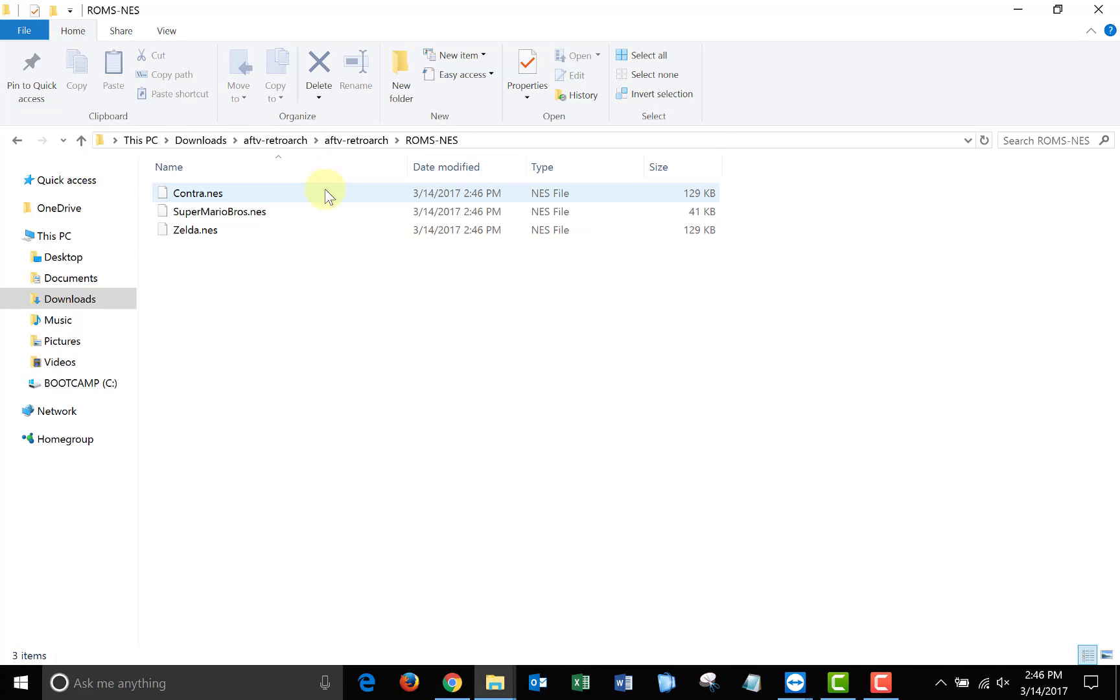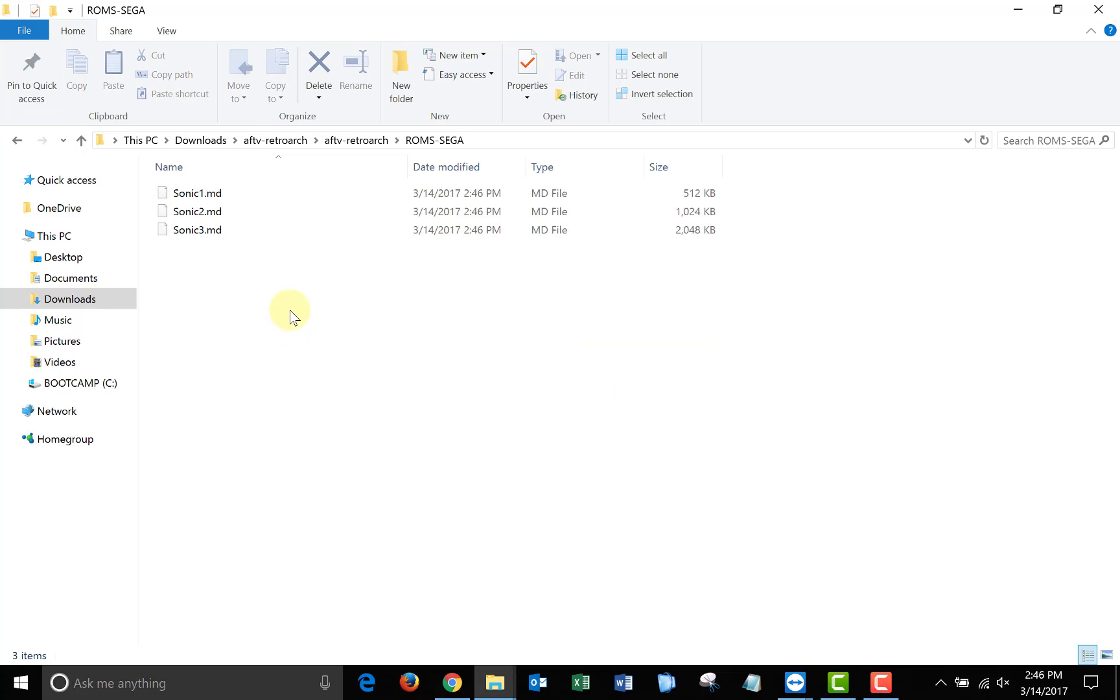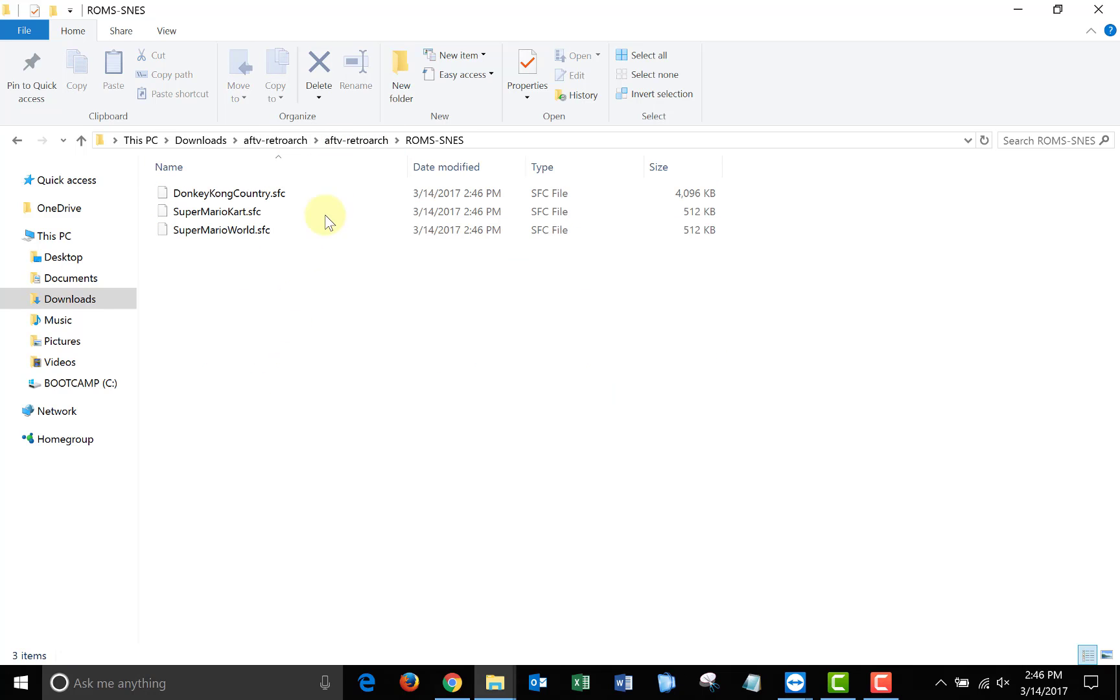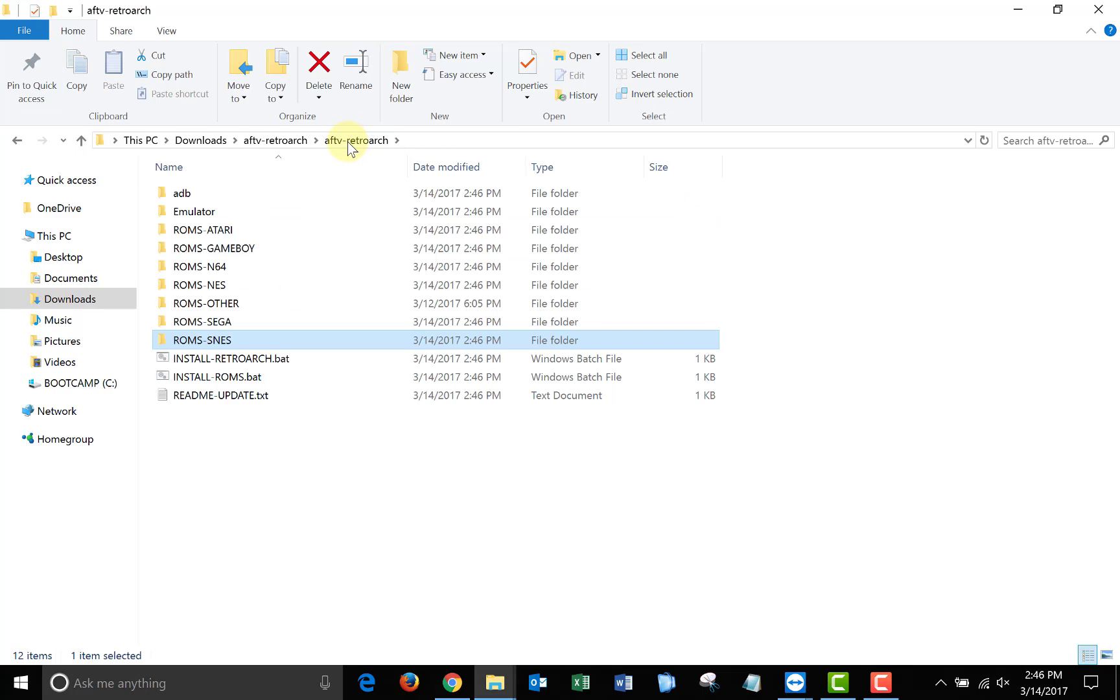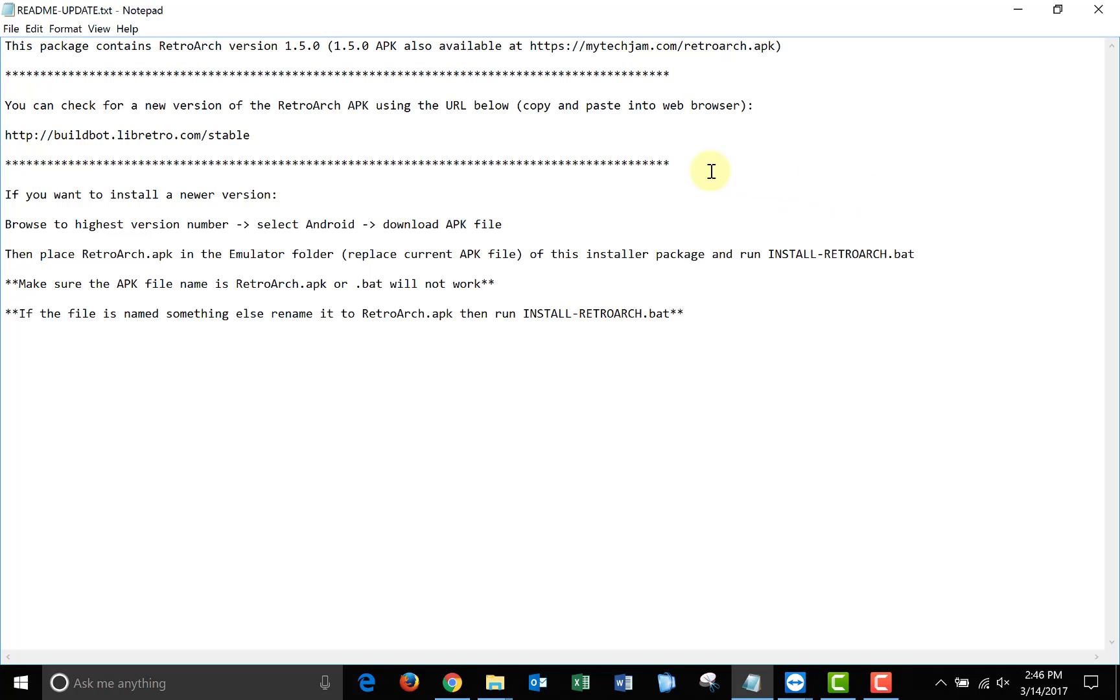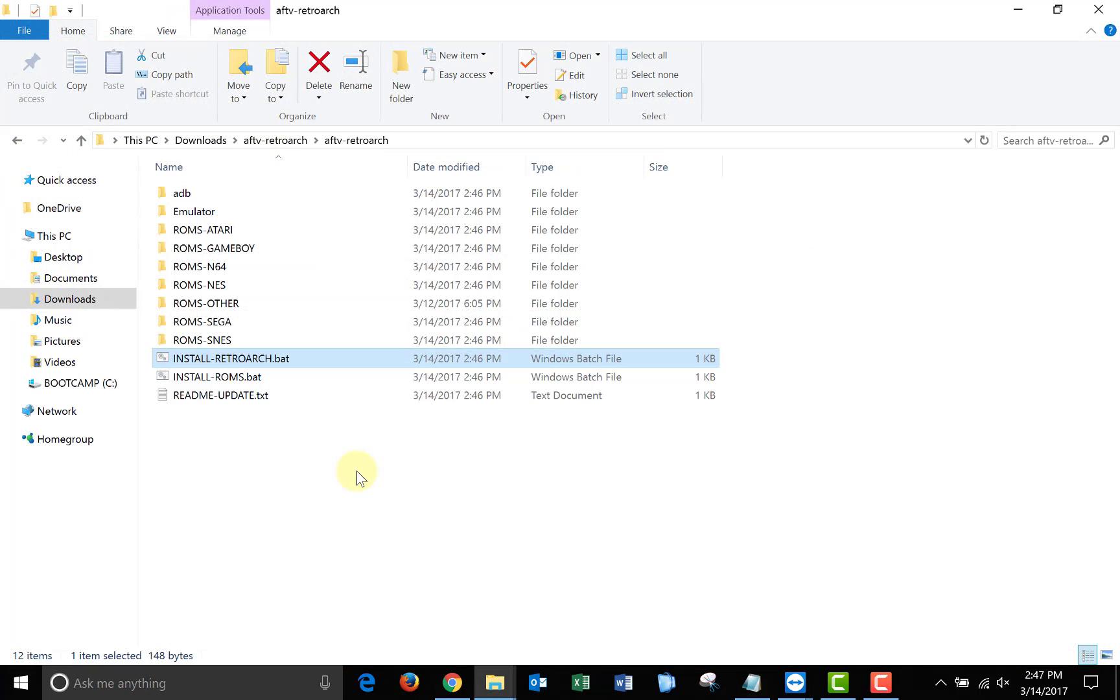You'll also notice that there's a ROMs other folder. This is in case you want to load up ROMs for a console that I didn't include in the package. The current version of retroarch at the time I'm making this video is 1.5.0, so that's what's included in the package, but I added instructions so you can check for an update and install a different version if you'd like.